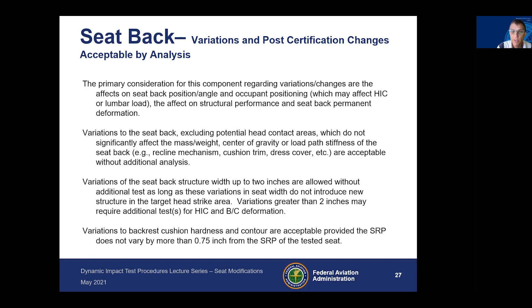Variations excluding potential head contact areas, which do not significantly affect the mass, weight, CG, or load path stiffness, are acceptable without additional analysis. Variations of seatback structure width up to two inches are allowed without additional tests, as long as the variations do not introduce new structure in the target head strike location. Variations greater than two inches may require additional tests for HIC and seatback deformation.